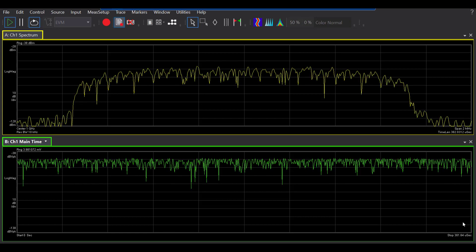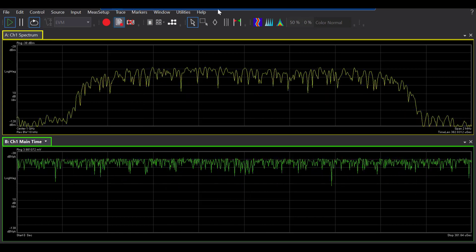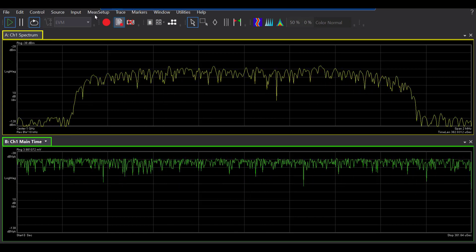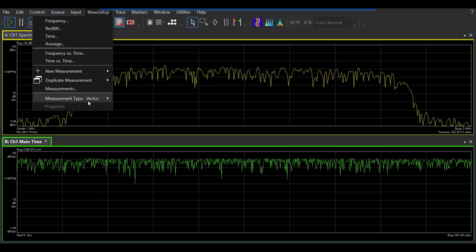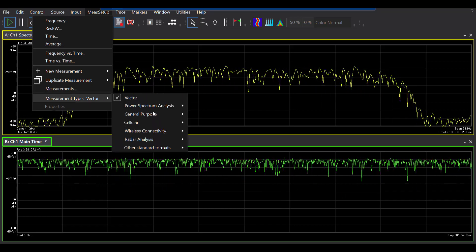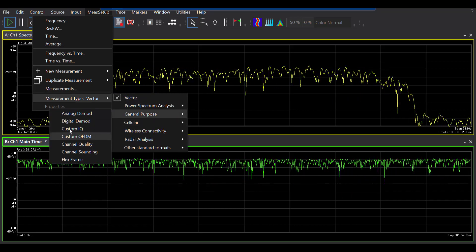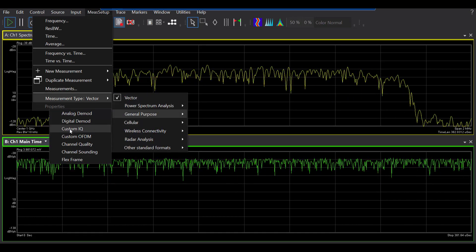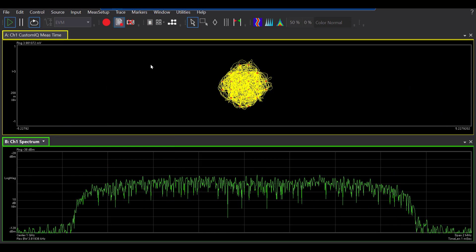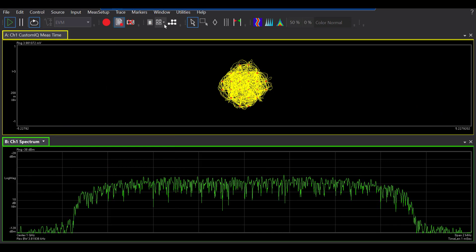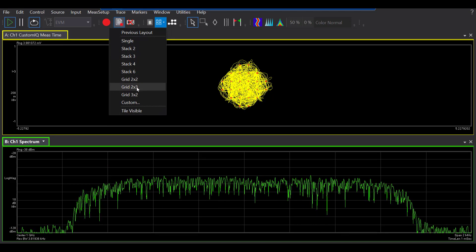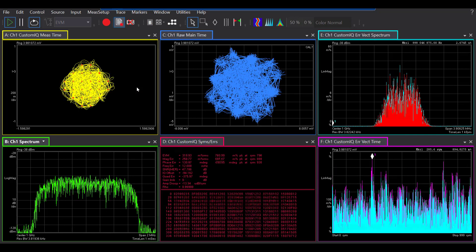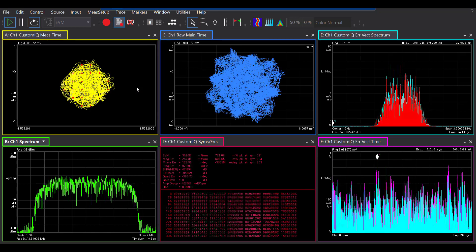Okay, so this is my signal here. If I go to the measurement setup, and from there the measurement type, if I go to general purpose, I can pick the custom IQ. And for the purpose of today, I'm actually going to show you more panels, so I'll choose the grid 2x3 so we can look at six panels here.